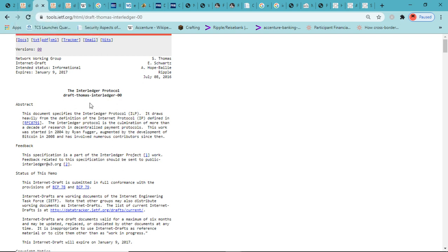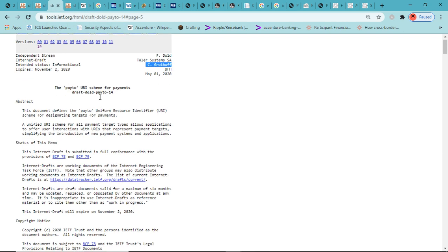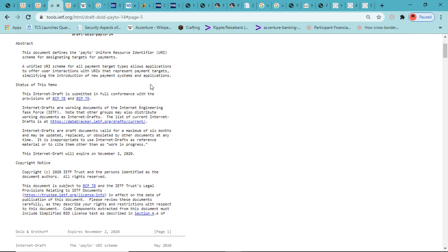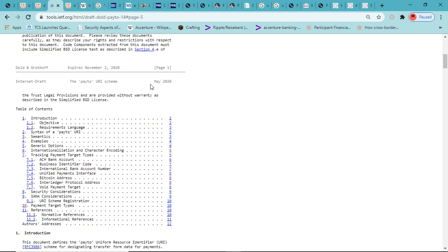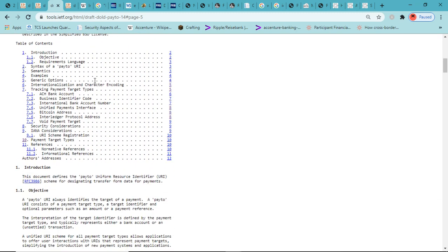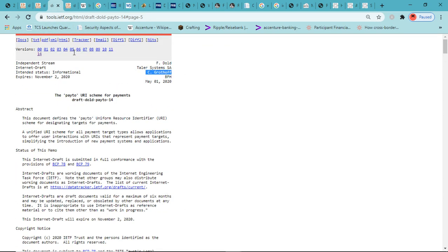This is IETF Interledger Project Protocol, Adrian Hope-Bailie, Ripple, July 2016. This is an overview of what the Interledger Protocol is. They continue to move towards this path of interoperability across the board. This was May 1st, 2020. This talks about basically multi-formatting and the ability to choose anything as far as payments are concerned—ACH, bank account, business identifier code, international bank account number, unified payments interface or UPI, Bitcoin address, Interledger Protocol address.